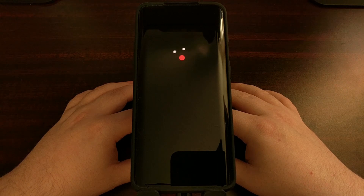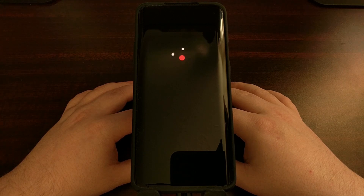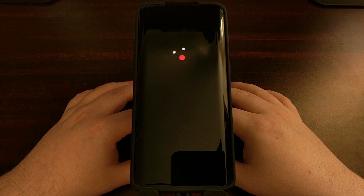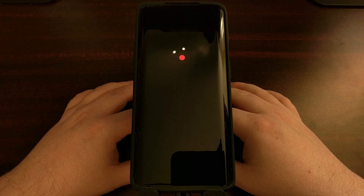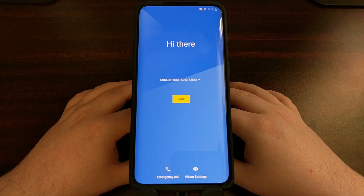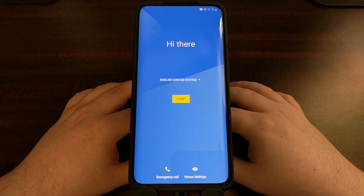It will eventually boot us into the Android activation screen for OxygenOS, and that's where we can log into our Google account and restore our data that has been deleted. I'm just going to go through this activation screen quickly and then I'll show you that we are back at the home screen for OxygenOS.